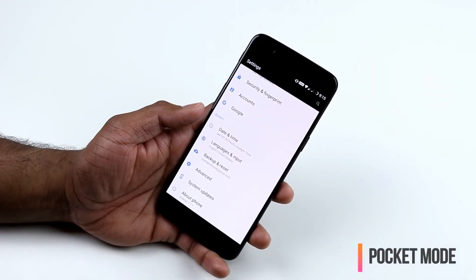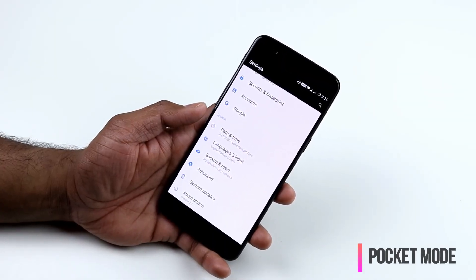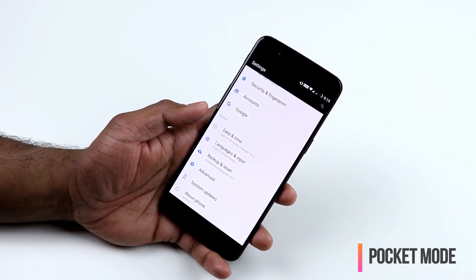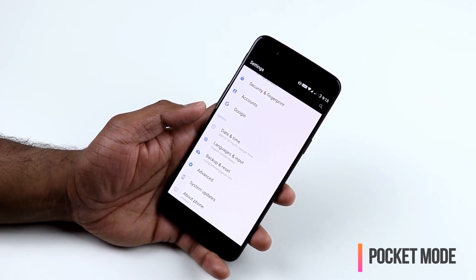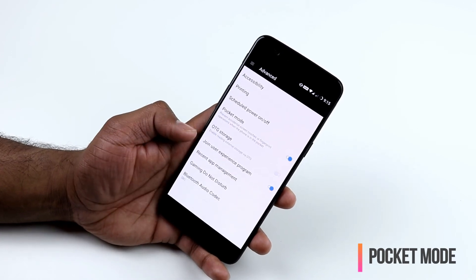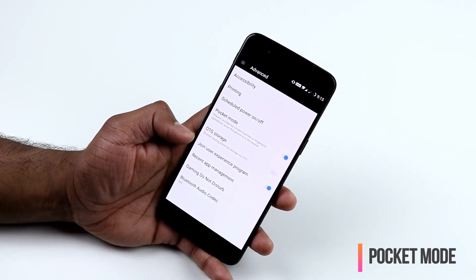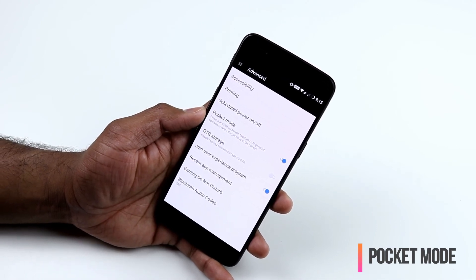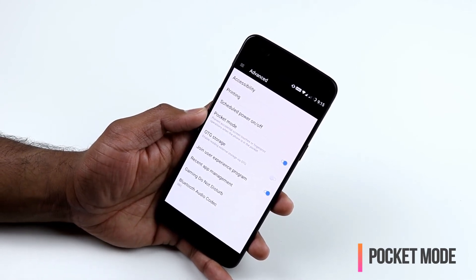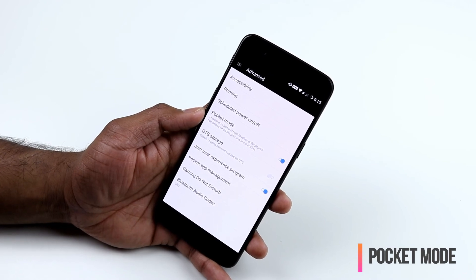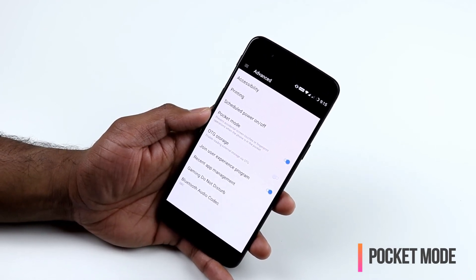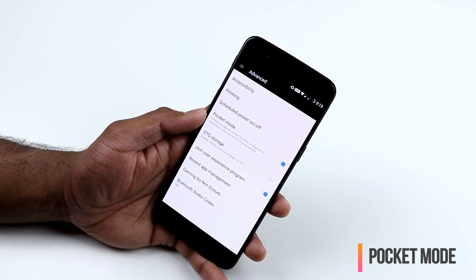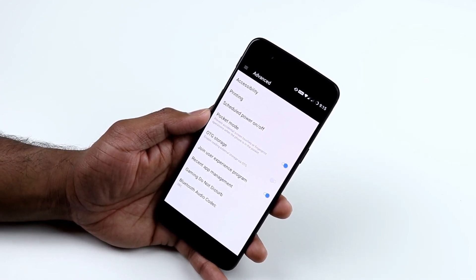With so many ways to wake your phone, you'd want to prevent accidental wake-ups when it's in your pocket or bag. Go to Settings, Advanced, and enable Pocket Mode, which prevents accidental screen touches, fingerprint operations, or smart lock unlocks that could wake your phone.